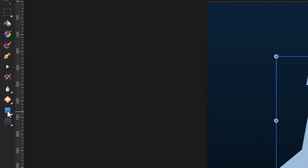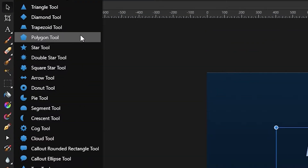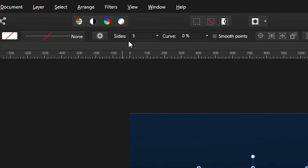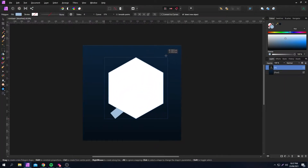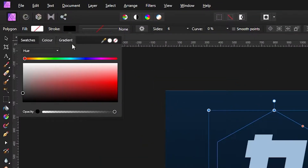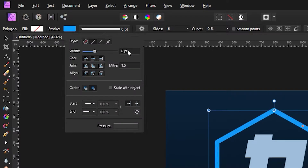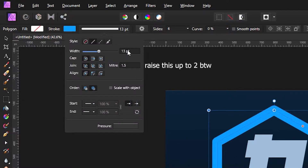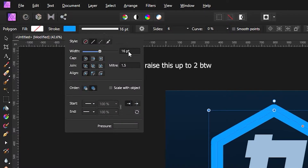Okay, glad we got that sorted out. Click on the Shape tool and select any shape that you'd like. I'm going to choose a polygon and set it to 6 sides, then click and drag over my text — removing the fill, adding a stroke of blue and increasing the size of the stroke to 16, as it fits in nicely with the text.